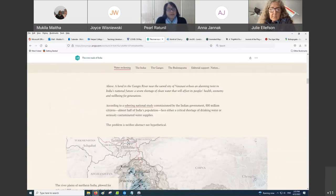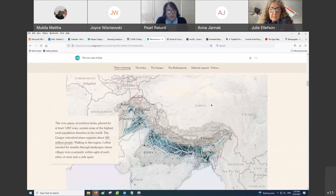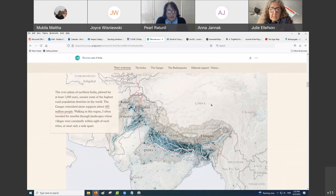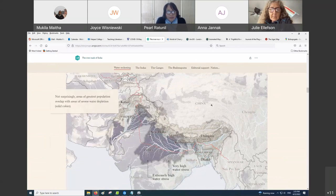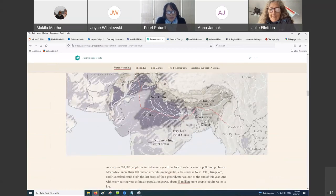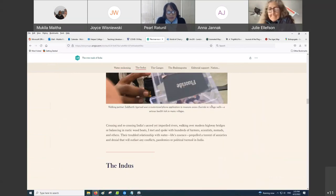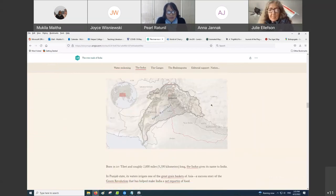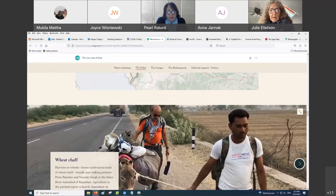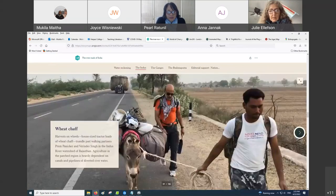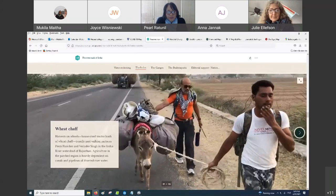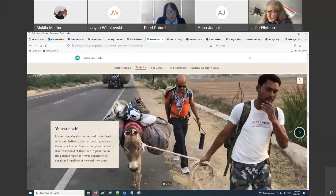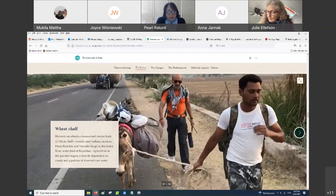You can see the text, the maps that change as you go through the website. There's also video, and you're able to put in any multimedia.